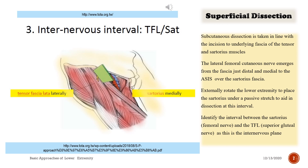Superficial dissection: subcutaneous dissection is taken in line with the incision to the underlying fascia of the tensor and sartorius muscles. The lateral femoral cutaneous nerve emerges from the fascia just distal and medial to the ASIS over the sartorius fascia. Externally rotate the lower extremity to place the sartorius under passive stretch to aid in dissection. Identify the interval between the sartorius (femoral nerve) and the TFL (superior gluteal nerve), as this is the internervous plane.